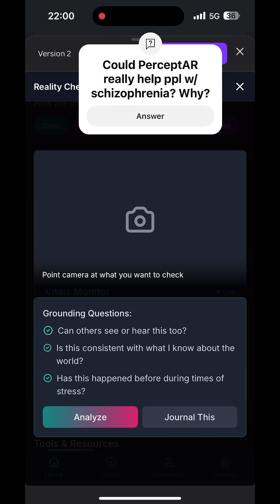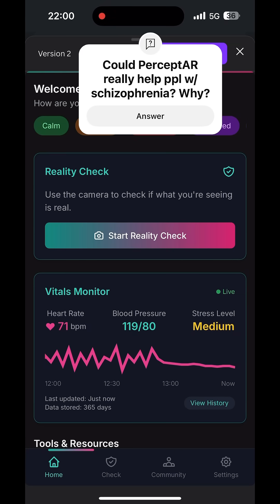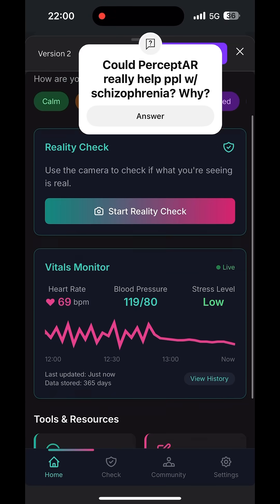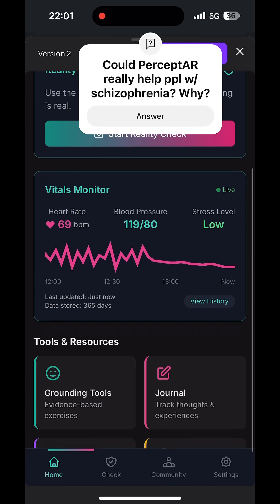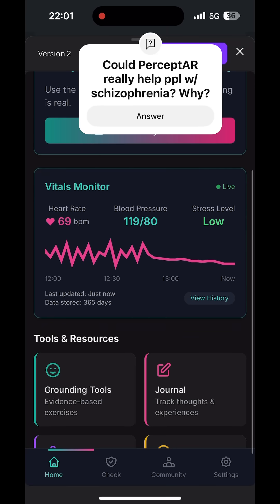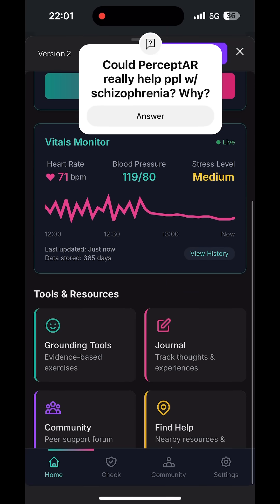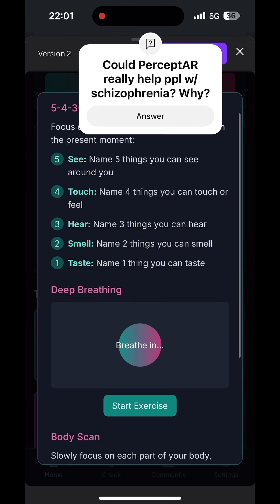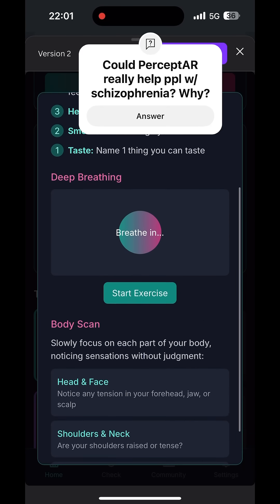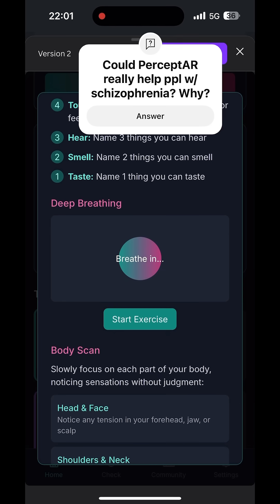What you're looking at is the beginning stages of my build for this app, and it's called Perceptor or PerceptAR, because it's designed for augmented reality to be used in the real world as a person like me navigates through their neighborhood, or basically just throughout the objective world around us.